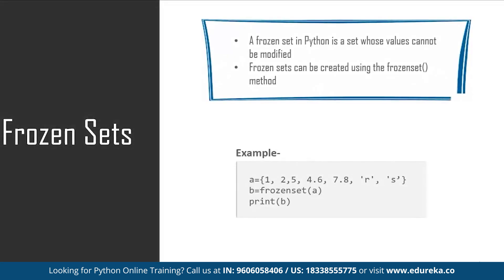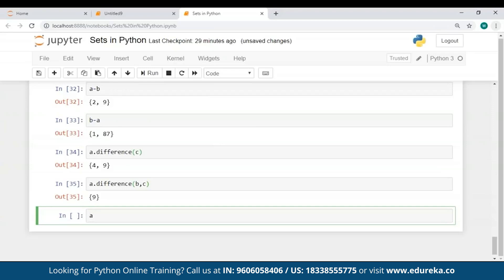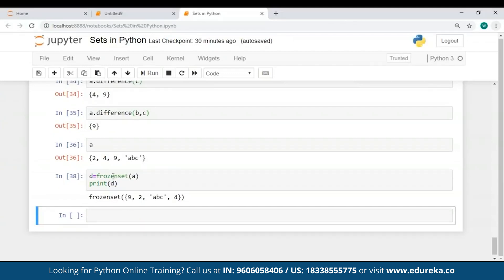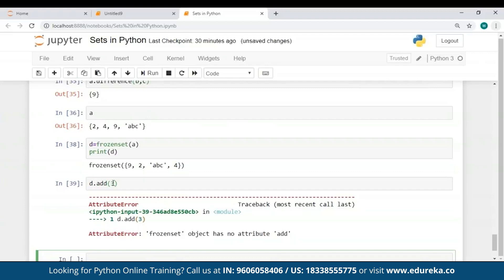Moving on to the final topic: the concept of a frozen set. A frozen set is a set whose values cannot be modified — when you freeze a set, it becomes immutable. To create frozen sets in Python, you can use the frozenset() method. Note that you cannot add or remove values from a frozen set. I've created a set A as a normal set, and now I'll freeze it. I created a new frozen set D supplying the values of A as a parameter to the frozenset() constructor. When I tried d.add(3), it returned an AttributeError saying 'frozenset object has no attribute add'. Frozen sets can serve as a key in a dictionary.